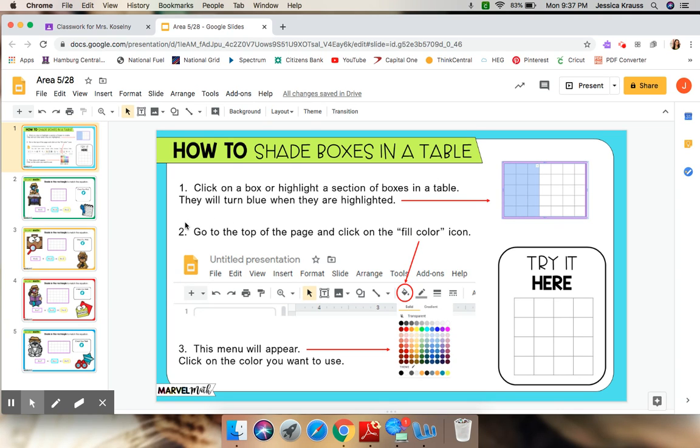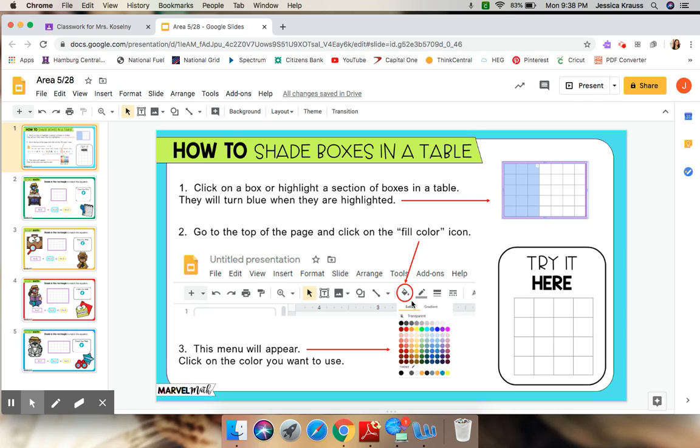Number two, go to the top of the page and click on the fill color icon. And they've drawn an arrow and they've circled it to show you what that looks like. When you click that fill color icon, all these different colors will pop up for you to choose from. Alright, let's try it.